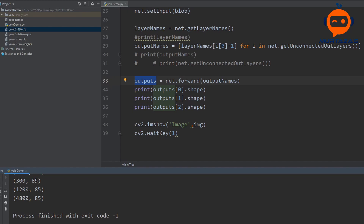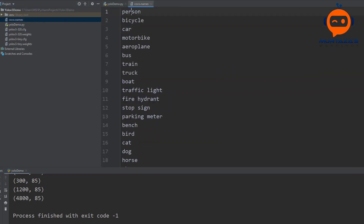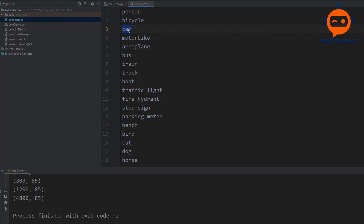For example, if our value number 3 is giving 0.9, we check what class index 3 corresponds to. In the COCO names file, index 0, 1, 2 means the third element is 'car'. So if it says 0.5, we have a 50% chance that the object inside our box is a car.